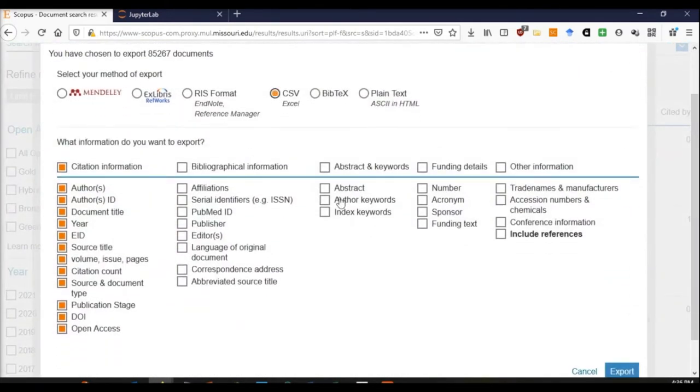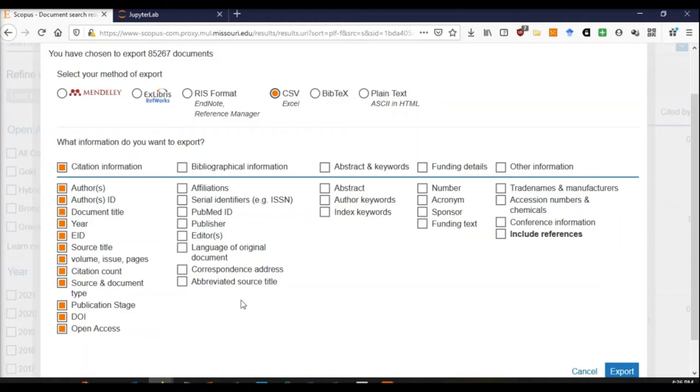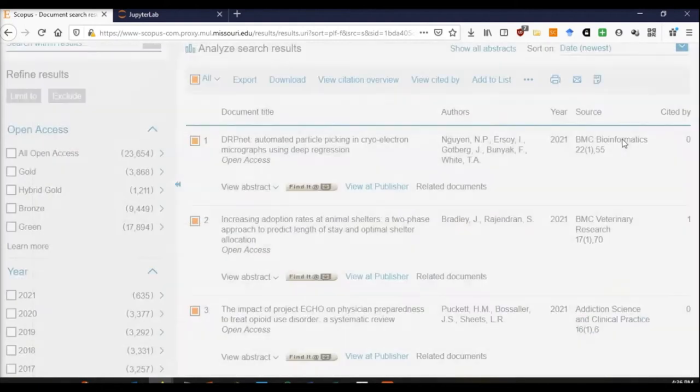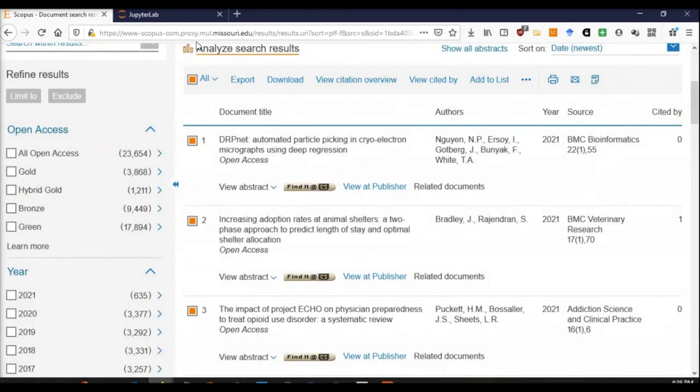I can export this data set with citation information about what kind of document, the DOI, when was it published, who were the authors, and things like that. I also get the correspondence address, affiliations, publisher, and some other metadata. And I export that as a CSV.